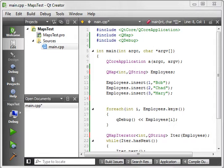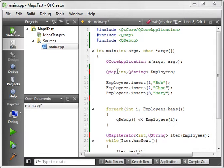Today I wanted to cover the QHash. Now what you see before you is the remnants of our last tutorial, the QMap. And I wanted to discuss what is a QHash and what is a QMap.